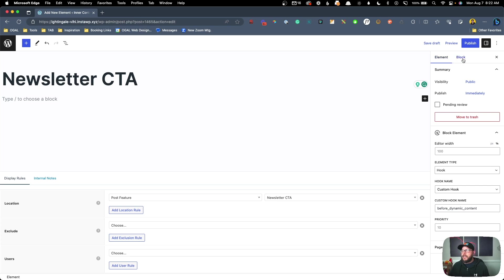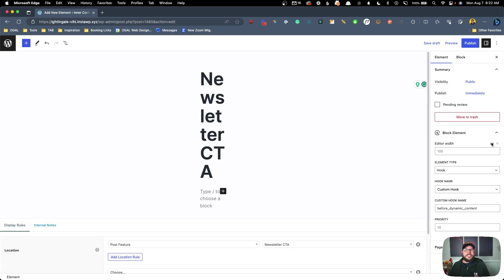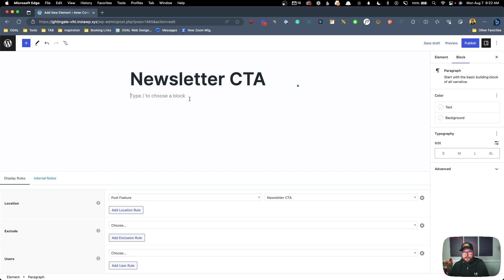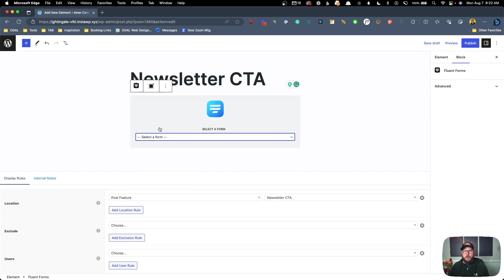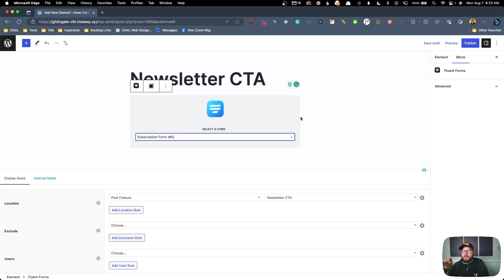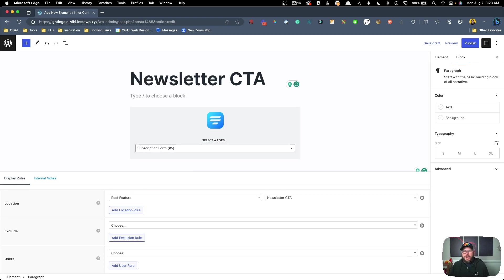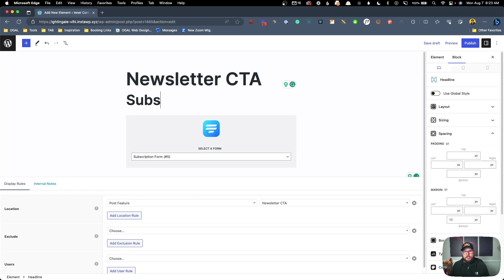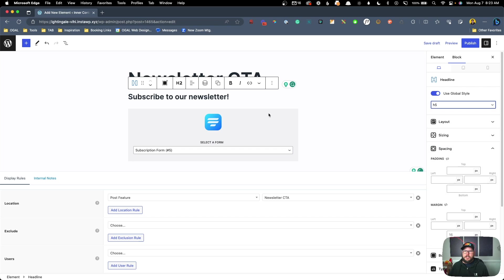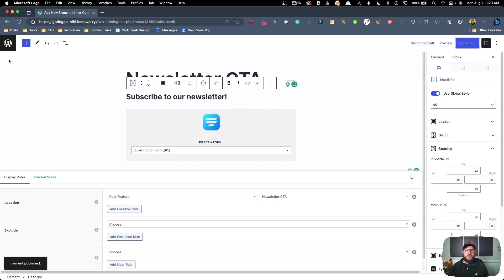Now let's go ahead and design what we want. I'll adjust the preview width to be a little more realistic. In here we're going to use our Fluent Forms block, choose our subscription form, and that will bring in the subscription form we need. We might even want to add a headline — we could say 'Subscribe to Our Newsletter' — and make it a little bit smaller. We'll go ahead and hit Publish on this.